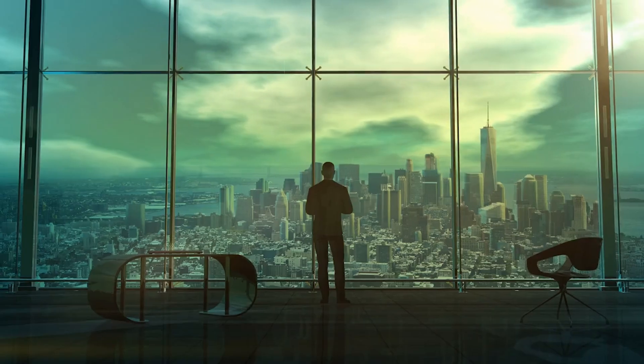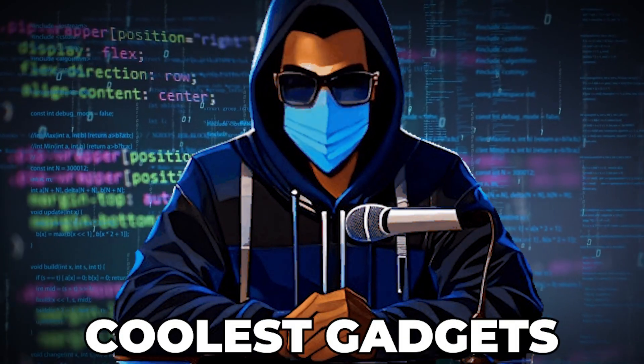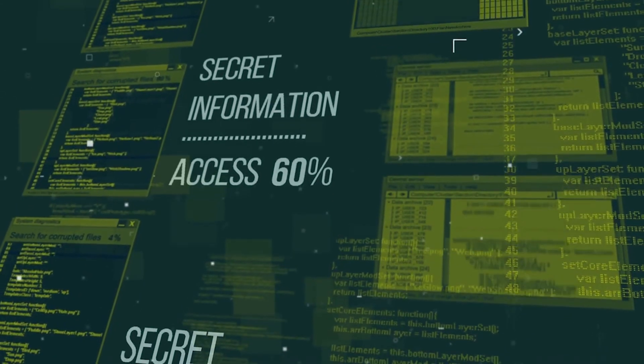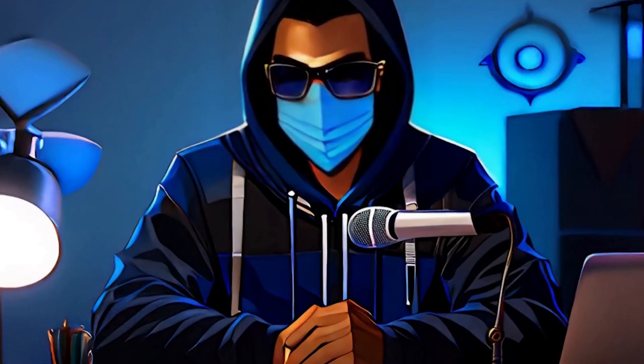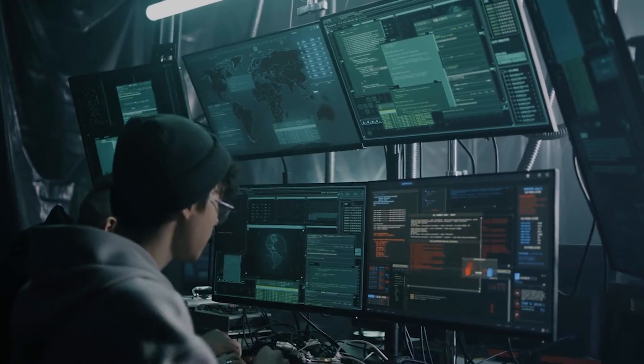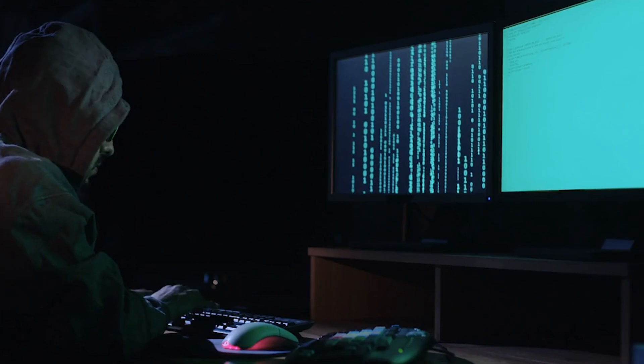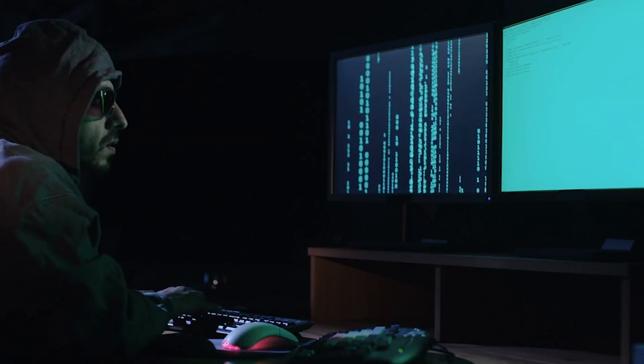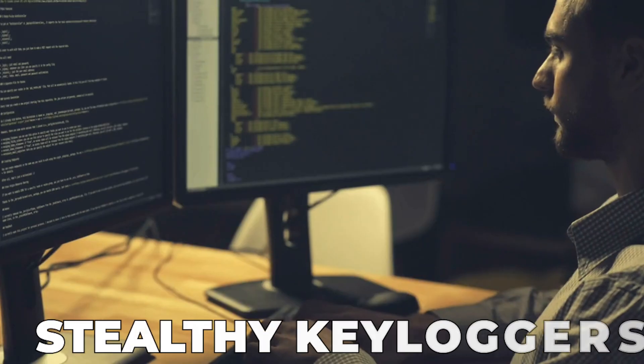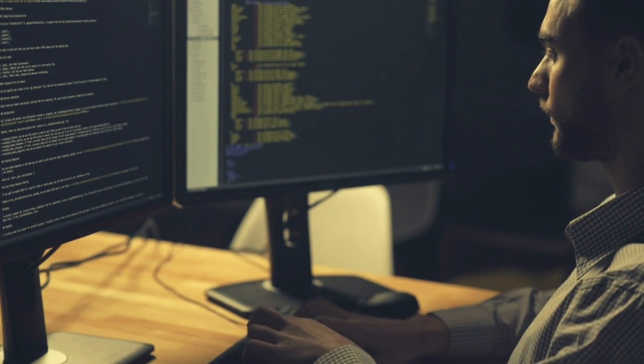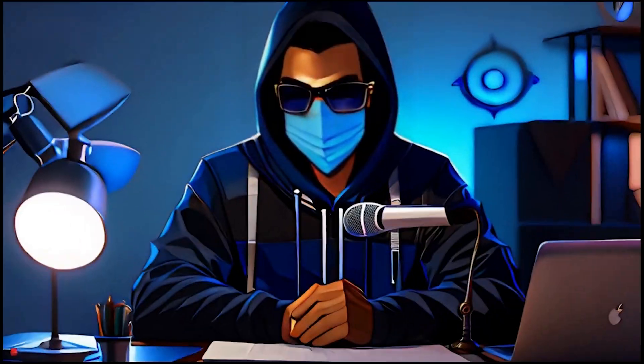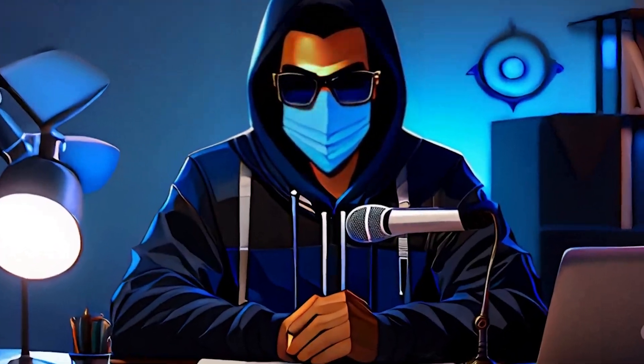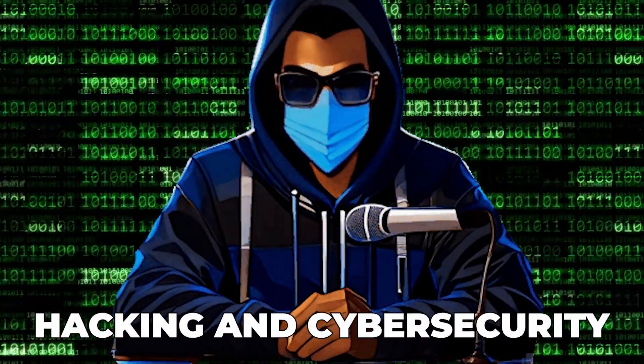Today, we're jumping into the future and exploring the coolest gadgets for hackers this year. Technology is advancing rapidly, and with it, so are the tools and devices used in the hacking community. I'll take you on a virtual journey showcasing the latest gadgets that every hacker will want to get their hands on. From stealthy keyloggers to advanced ransomware kits, this video is a must-watch for anyone interested in the world of hacking and cybersecurity.